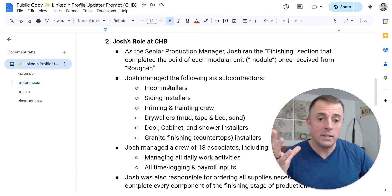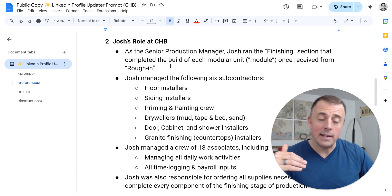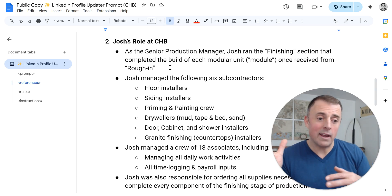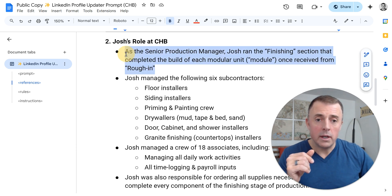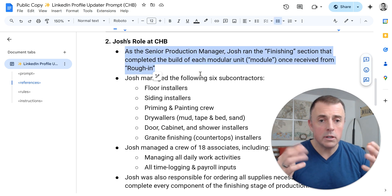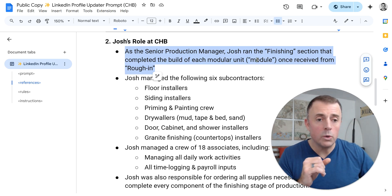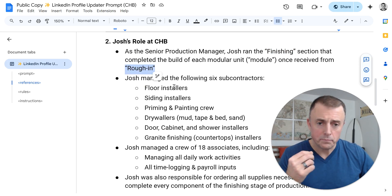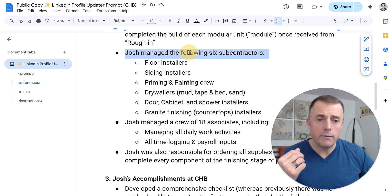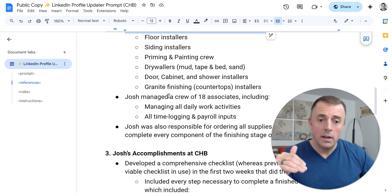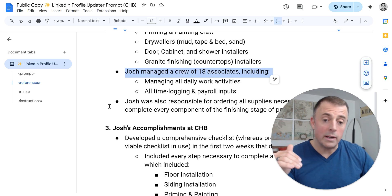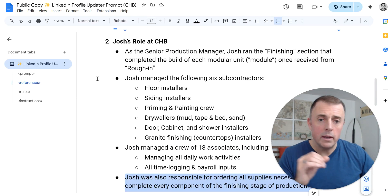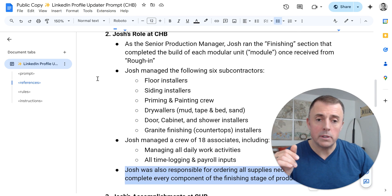The second piece here is Josh's role at CHB. I just highlighted all the things I was in charge of, so the model understood the breadth of my responsibilities — because that can get folded into the resume bullets as well. As a senior production manager, I ran the finishing section that completed the build of each modular unit or module. I used words here that I'm going to use later, so the model understands what those words mean and has more context. I managed the following six subcontractors, a crew of 18 associates, highlighted what I did for them, and then I was responsible for ordering all supplies — all of my roles and responsibilities at CHB.